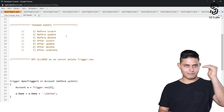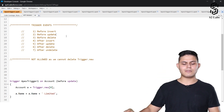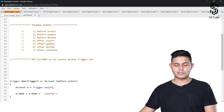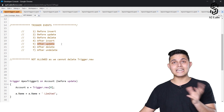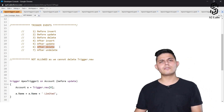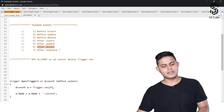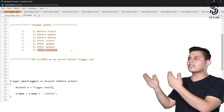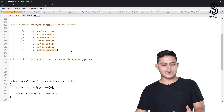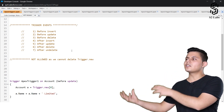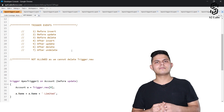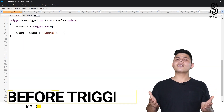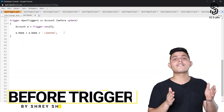Similarly, there are after triggers: 'after insert' to execute code after inserting a record, 'after update' to execute code after updating a record, 'after delete' to execute code after deleting a record, and 'after undelete' — undeleting means restoring a record from the recycle bin — to execute code when restoring a record back into your database.